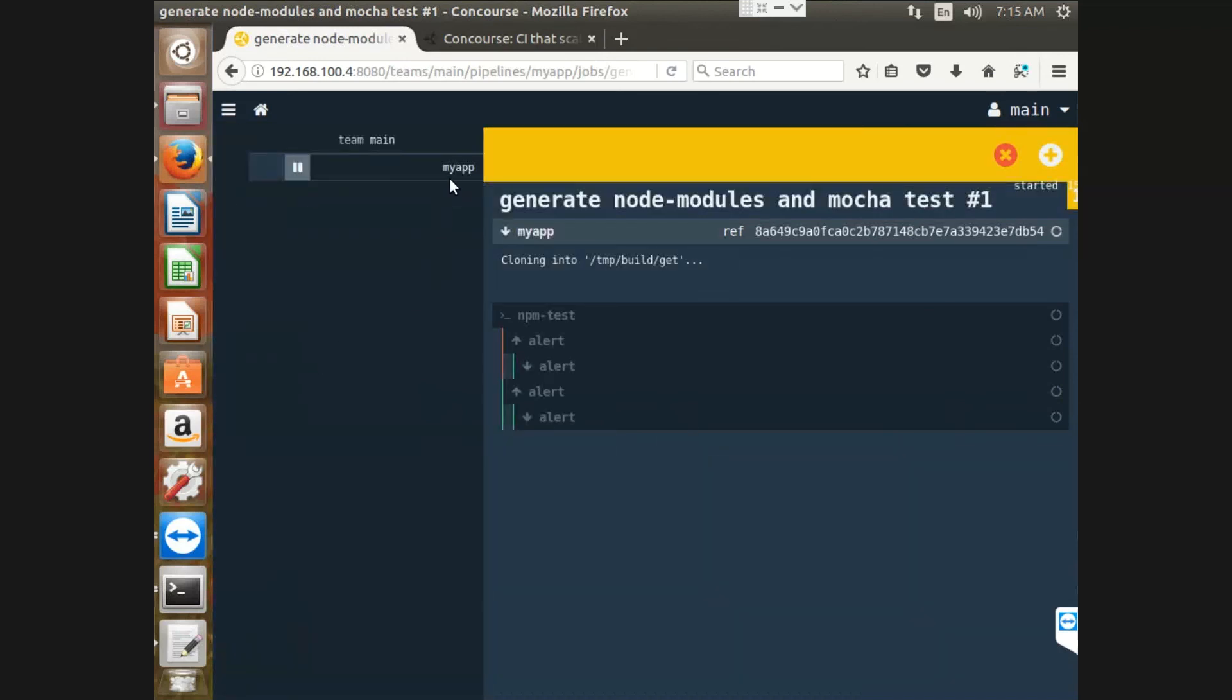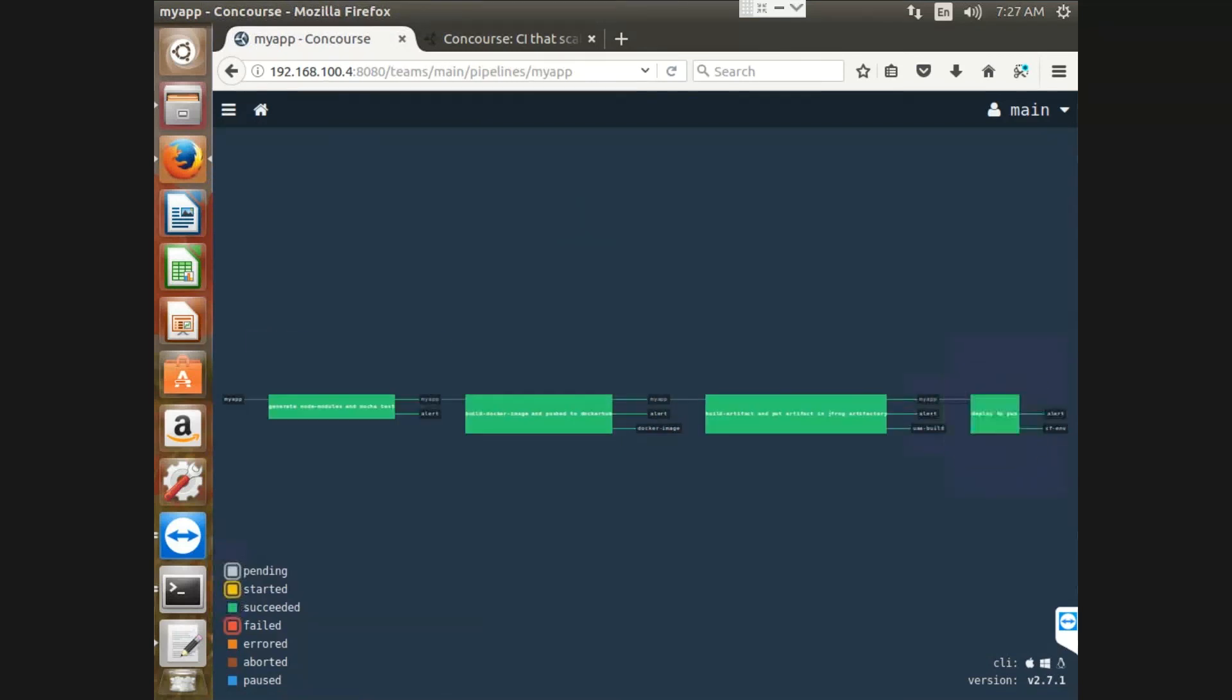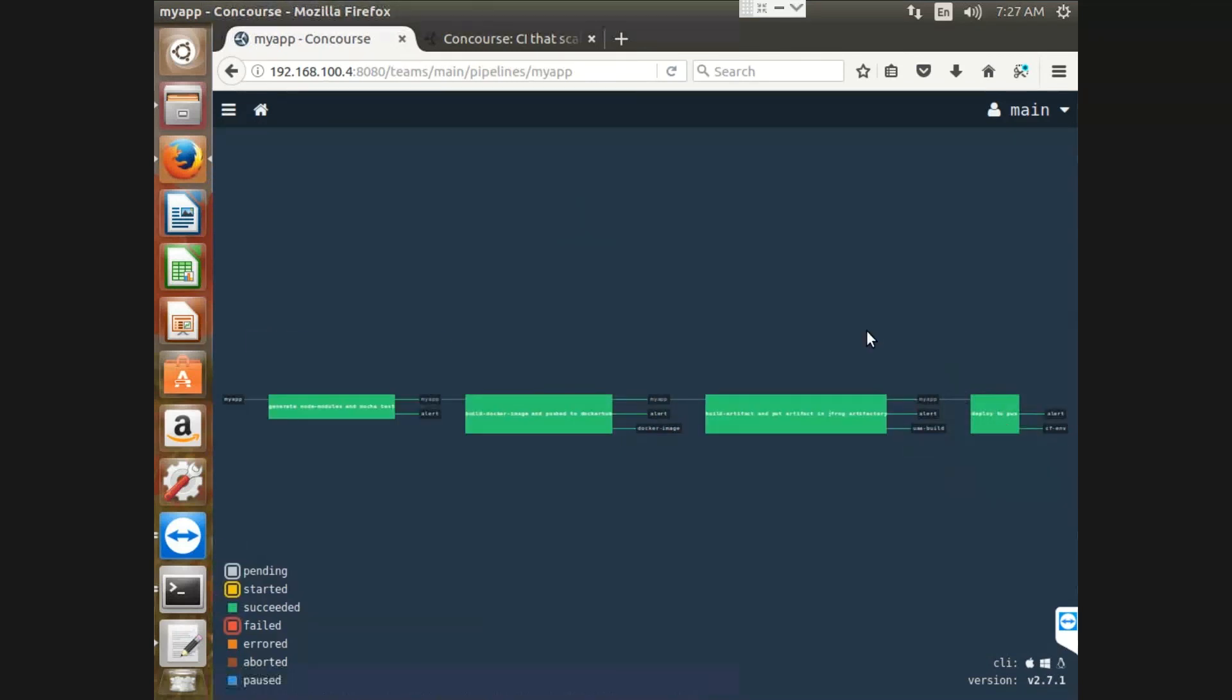We need to wait for it. Let it be complete. And it is done. So this is the flow of the node application, how it is deployed onto PWS using Concourse CI.